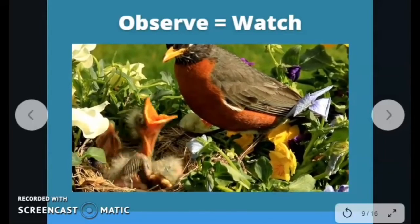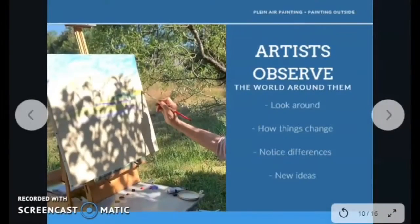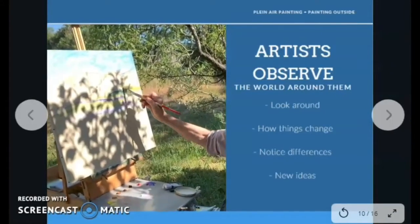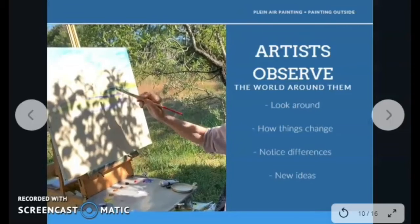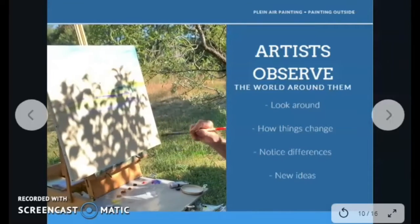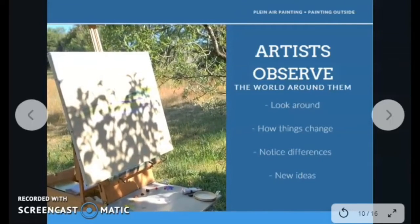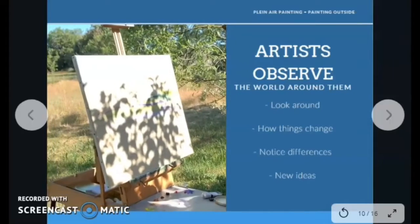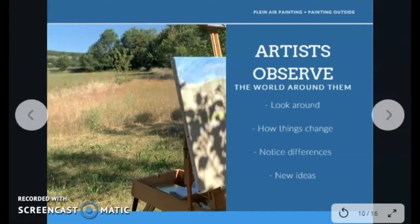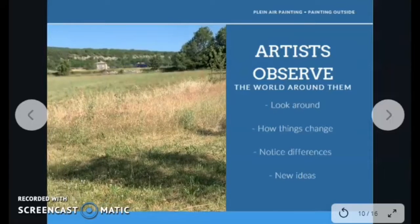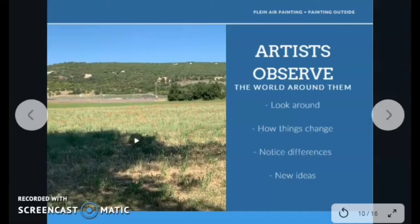Now we can observe this artist practicing the technique of plein air painting. Plein air is the French way of saying open air, or outside. All artists look around them and observe what is happening — they watch how things change and pay attention to details. You can practice your observation skills by watching something around you. You can find artistic inspiration and think of new ideas for the artwork you are creating when you observe the world around you.